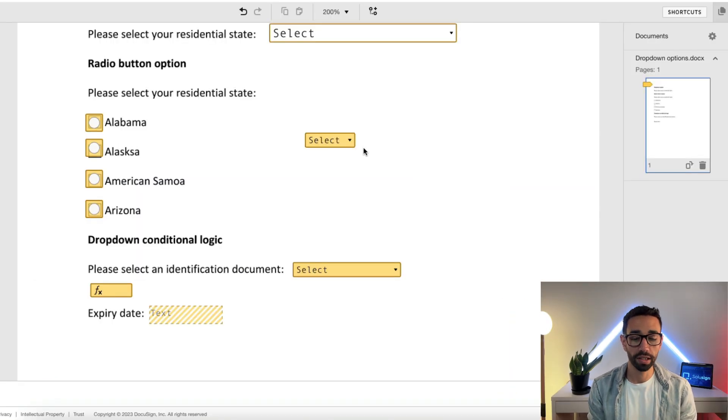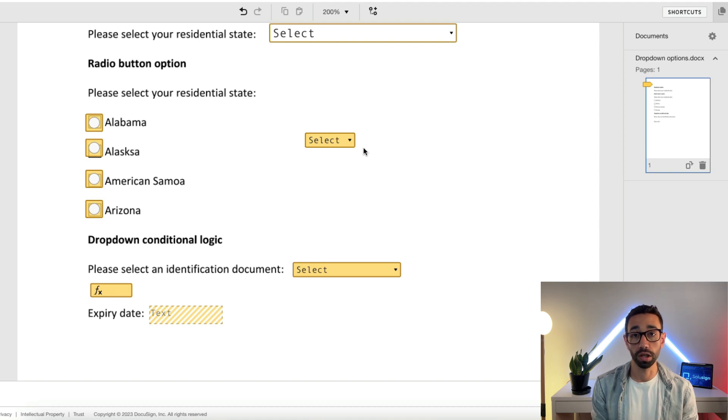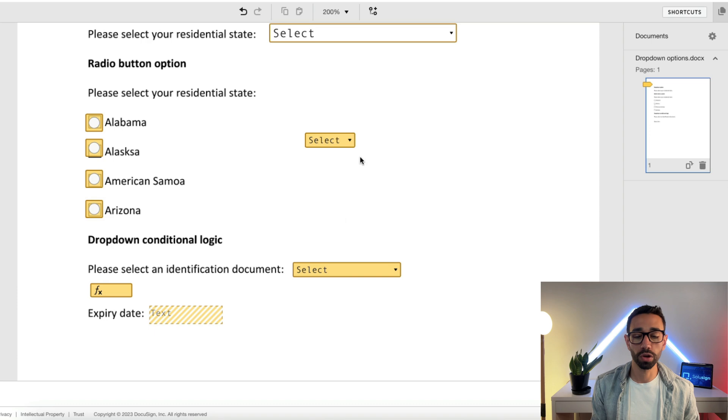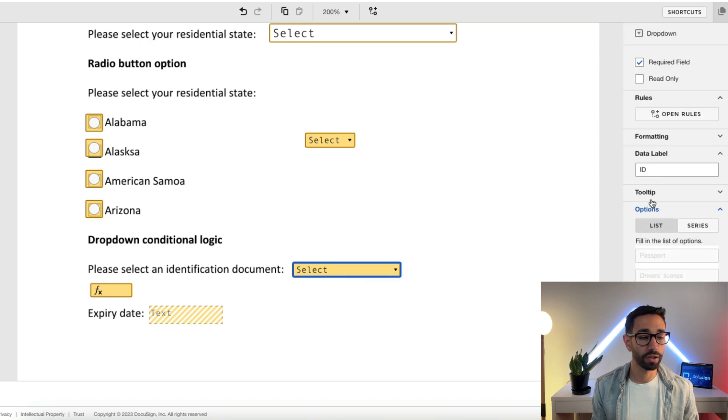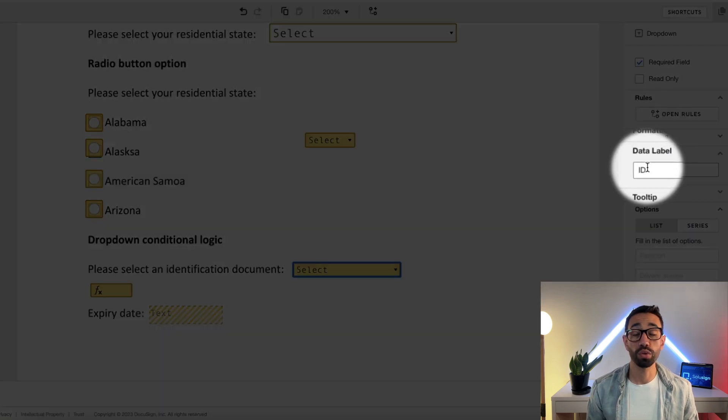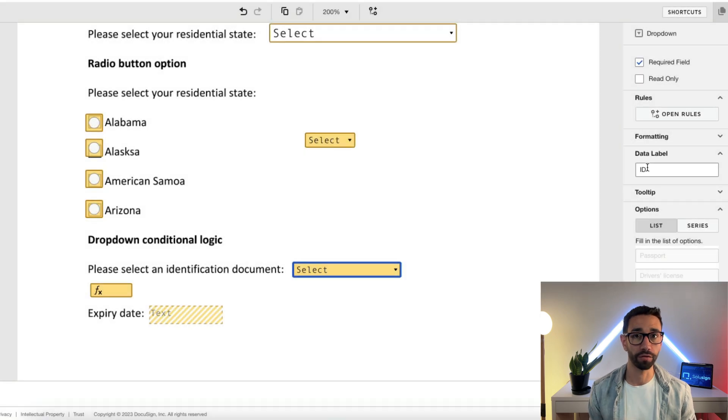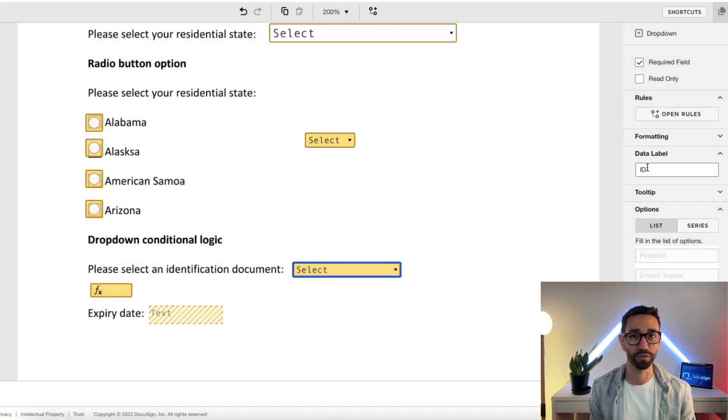And before we wrap up, one last thing that you always want to make sure that you do is that you rename your labels, your field labels. Because if you don't rename your field labels like this one, you will not be able to automate your forms. And that's what we're here for, right? To automate our workflow.